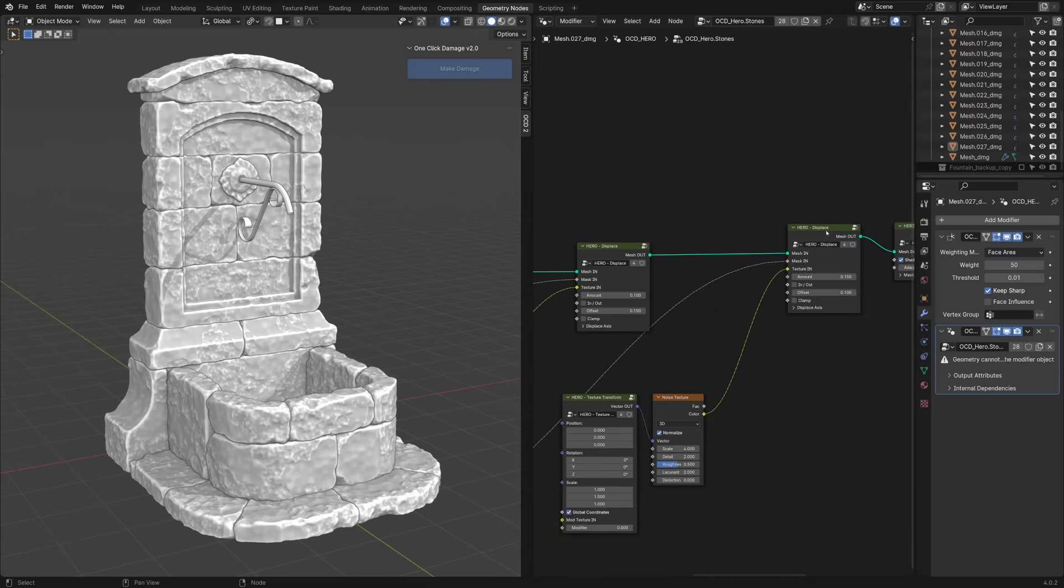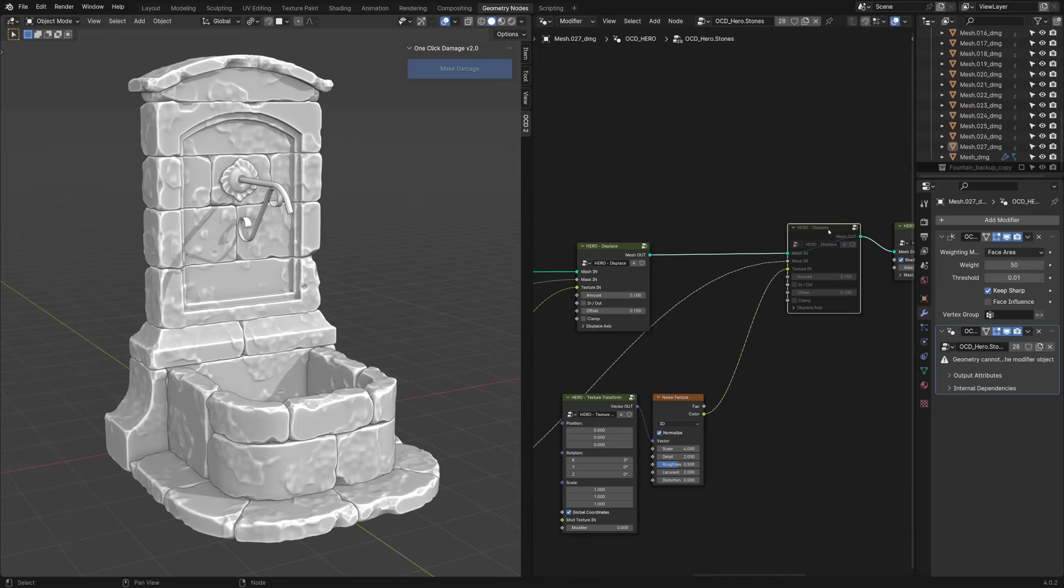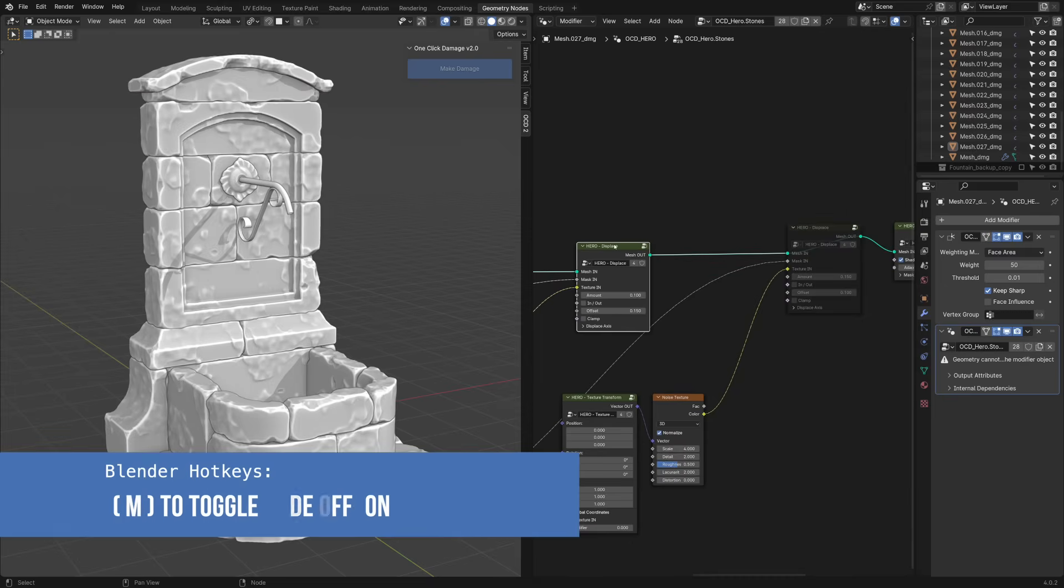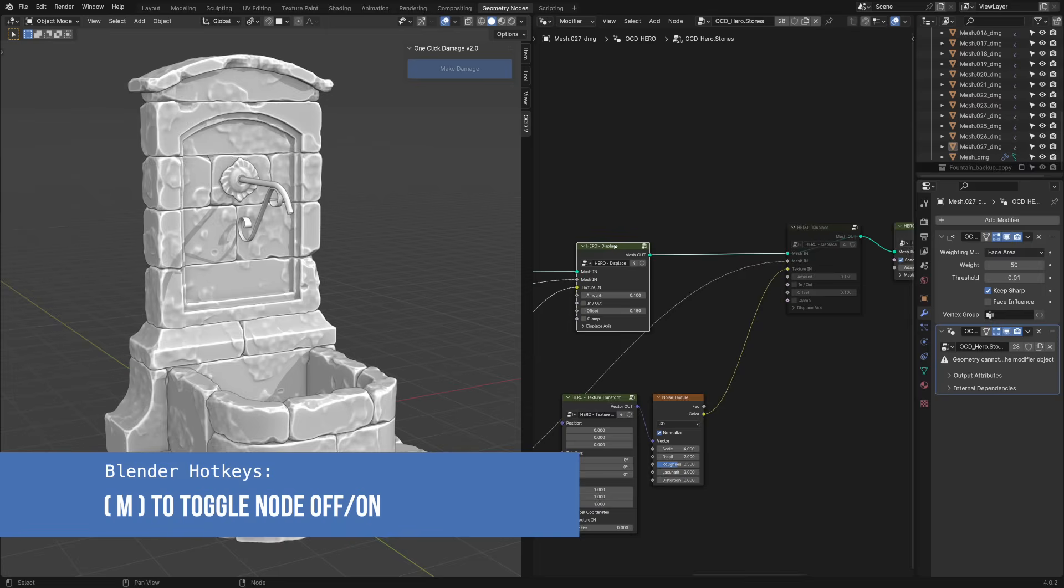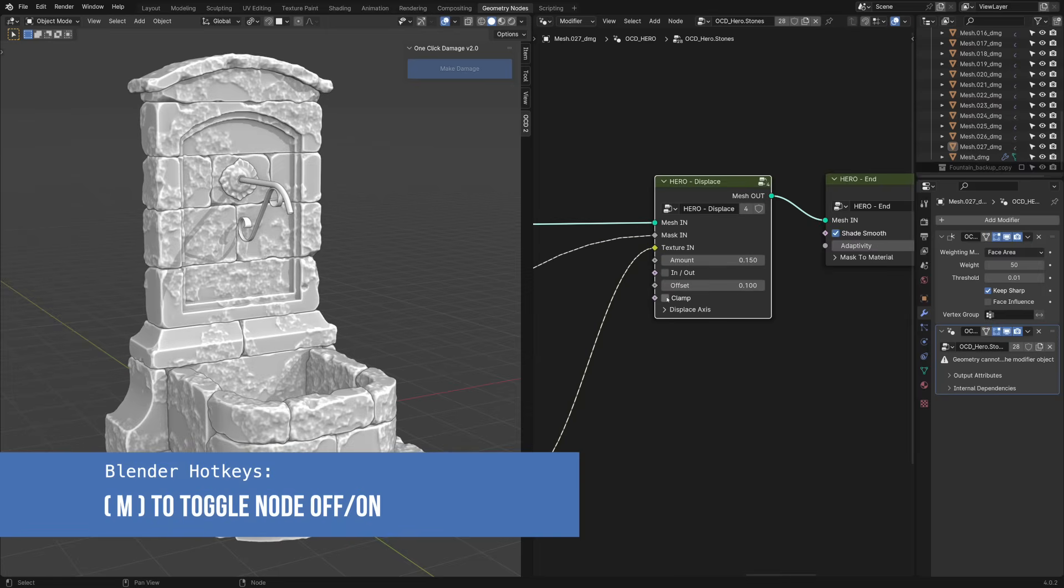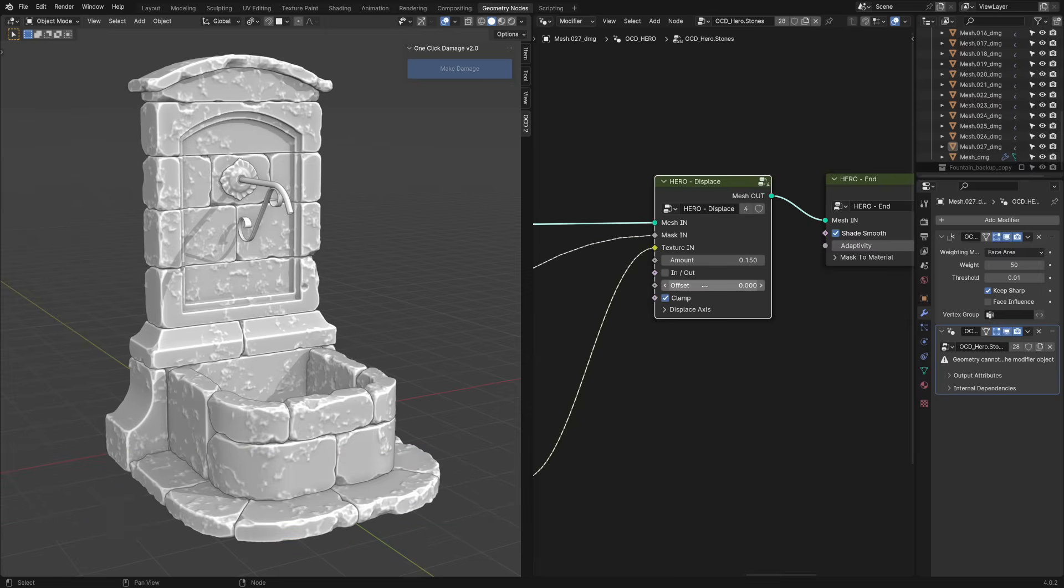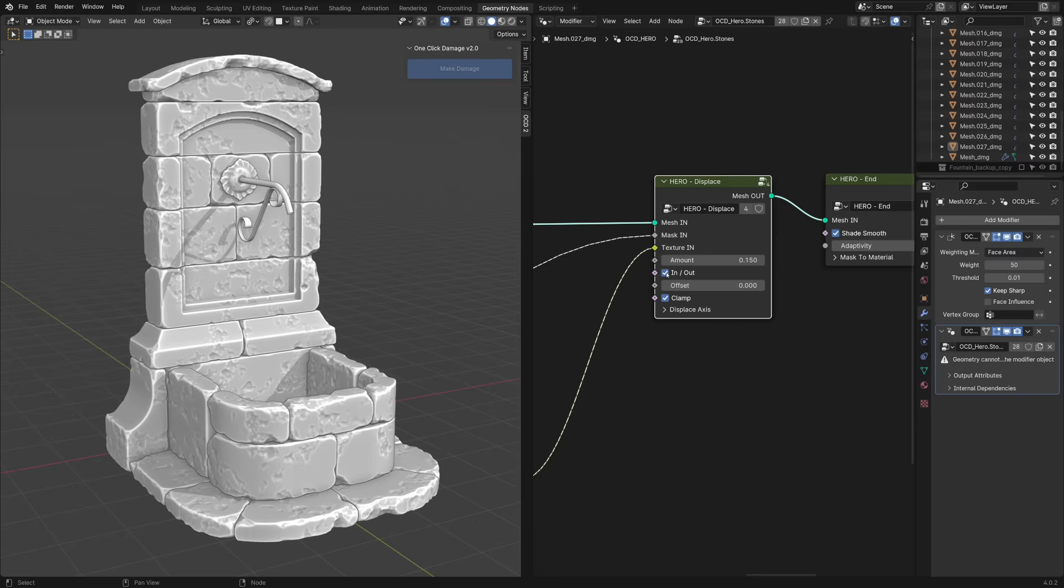Nodes work as layers that you can turn on and off to adjust details more precisely, focusing on one layer at a time. Each node has parameters to control the details. You can really experiment with numbers, add more nodes. You have full artistic control.